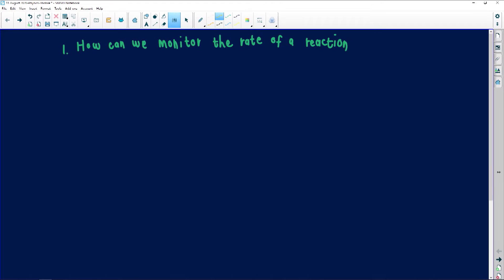The first question today is from Lutando Nyawose, who sent two questions. The first question, written on screen, is: how can we monitor the rate of a reaction?